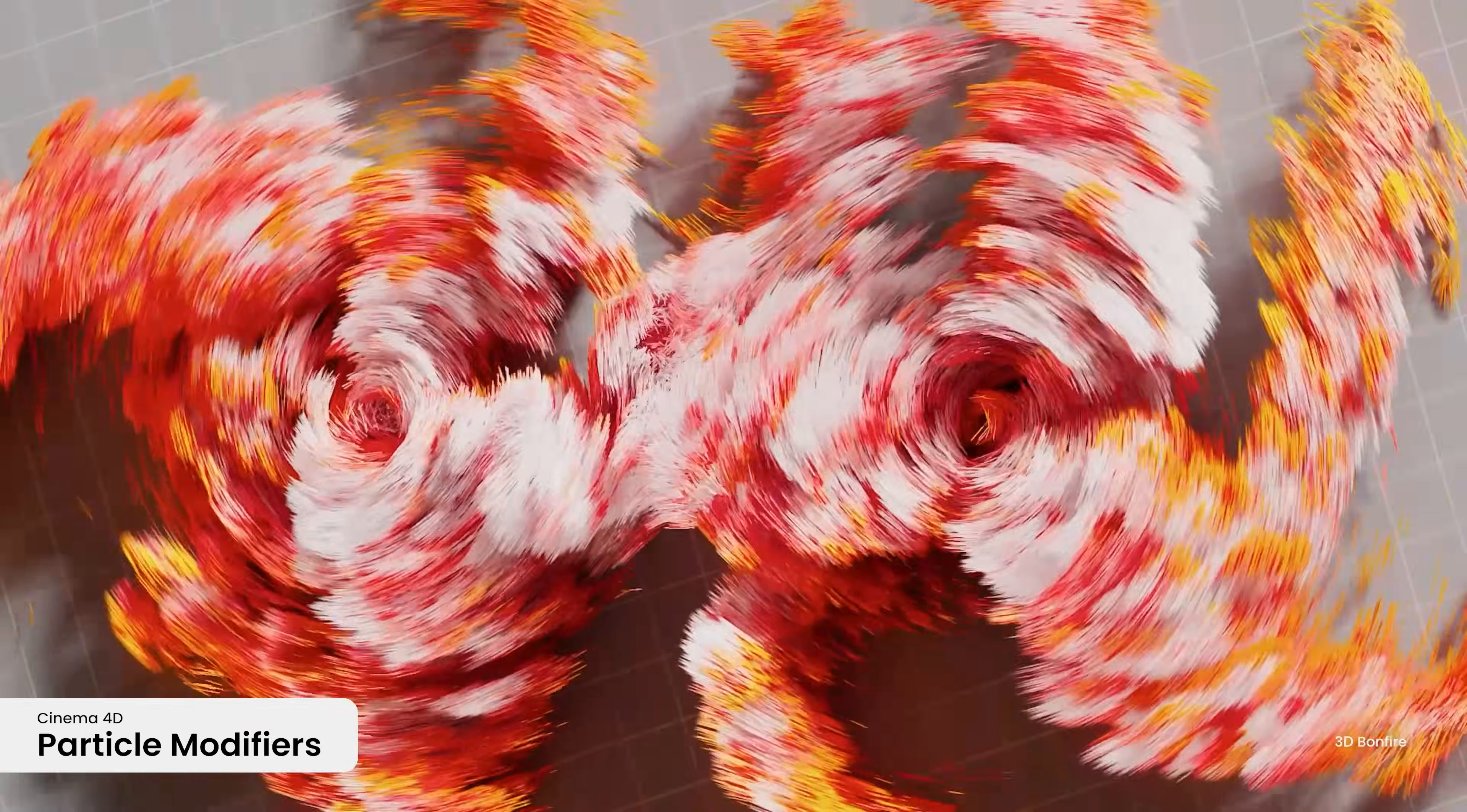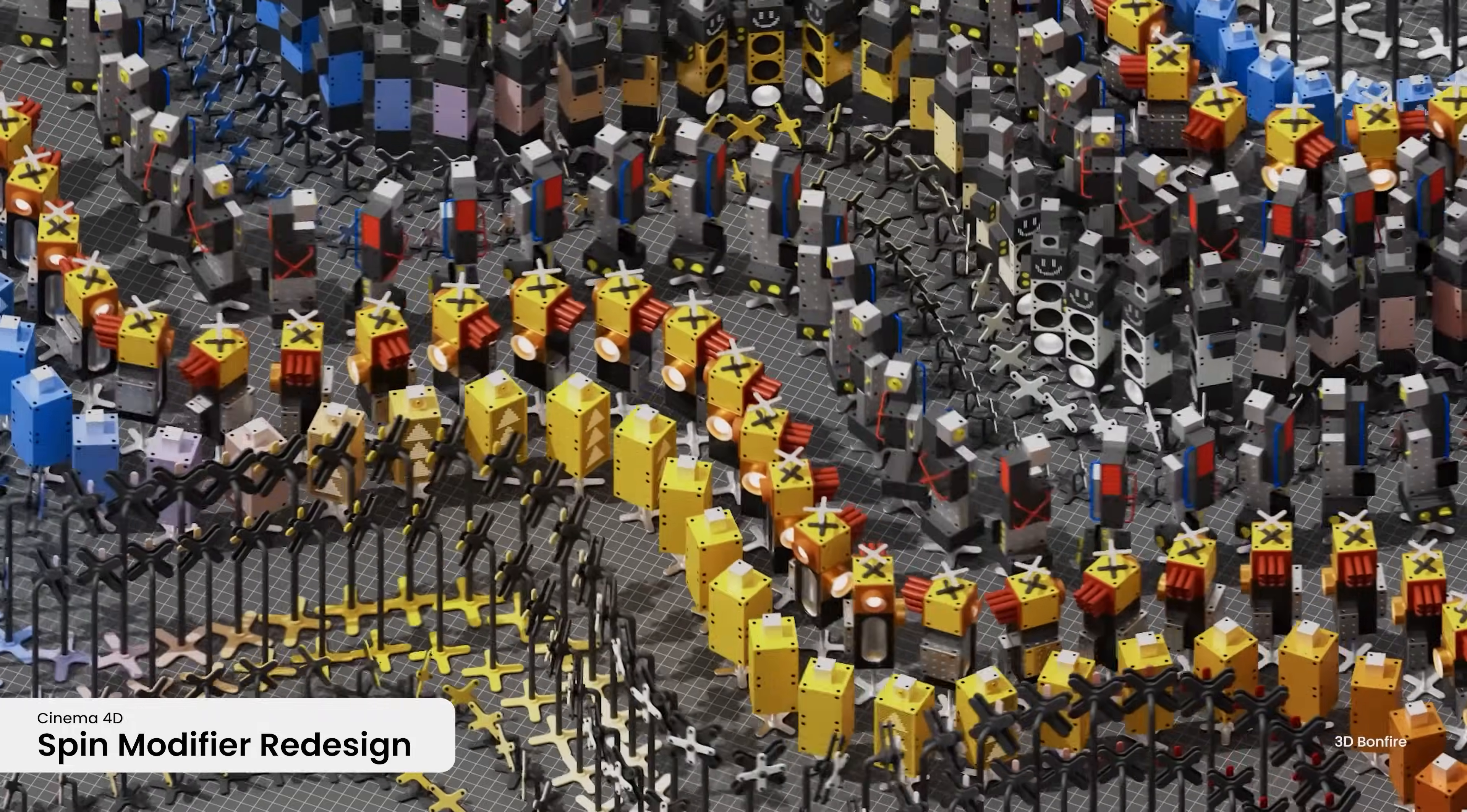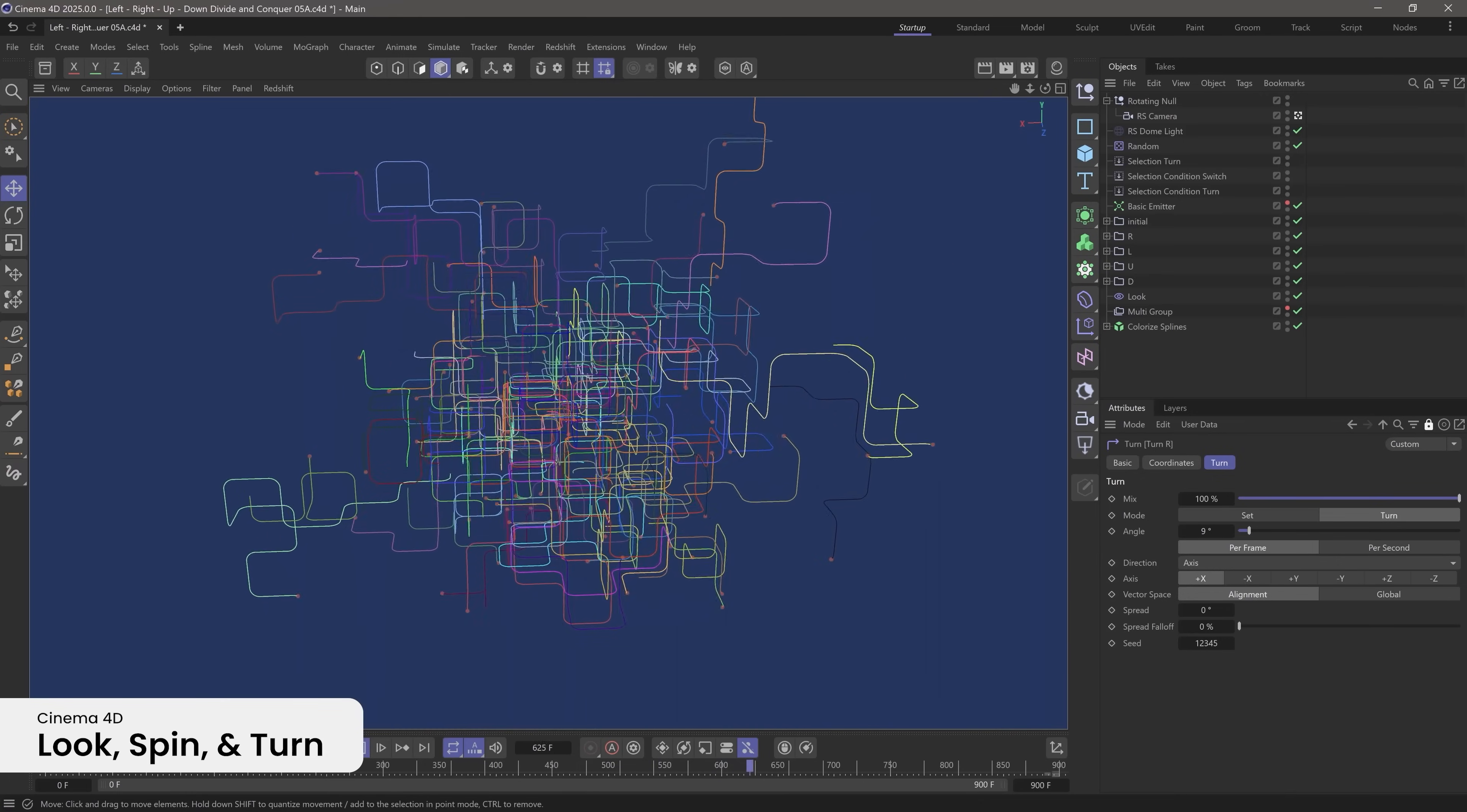We've added a number of improvements for particle modifiers. The new Follow Spline modifier makes it easy to create motion graphic effects with particles flowing along a spline. The spin modifier has been redesigned. We've added a line to surface. The math modifier now includes variants and look, spin, and turn have more artist-friendly controls.